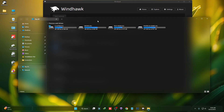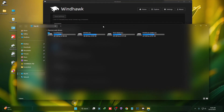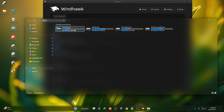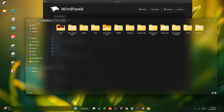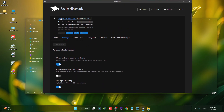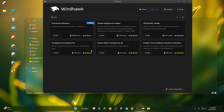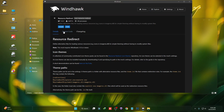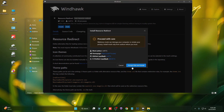The blur effect has now been added. We can also change the icons. To change the icons we need to install a mod called Resources Redirect — click on Details and then click on Install.